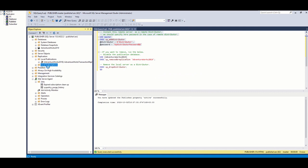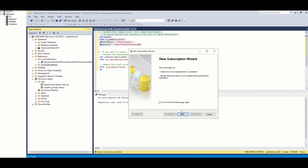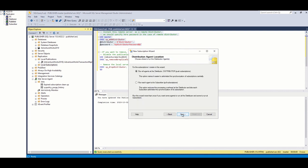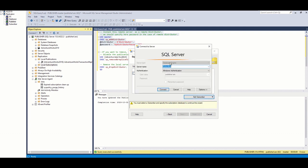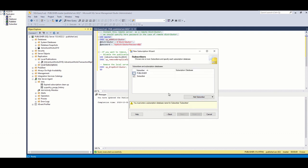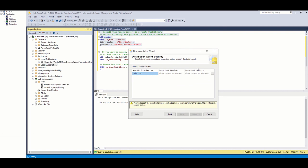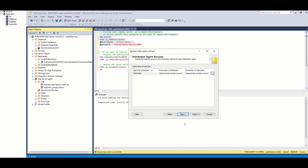Then, I start creating subscription. Here, I am choosing push subscription. Then, I add subscriber server. I also set SQL Server agent account under which distribution agent runs.